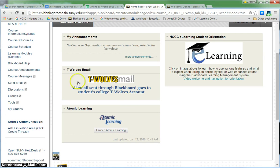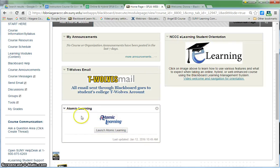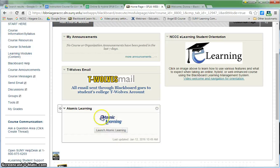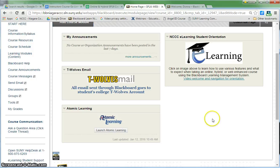A couple of the modules we recommend would be T-Wolves email, the NCCC student orientation, and I would highly recommend Atomic Learning, especially now that it is campus wide. Keep the Announcements in there to give students quick access to your announcements. That's a real quick way to go in and customize your home page.